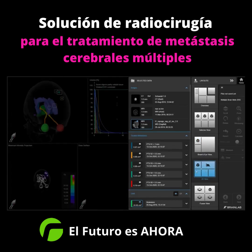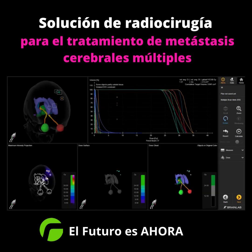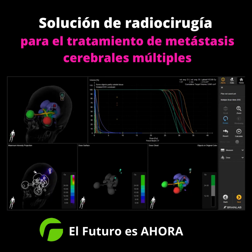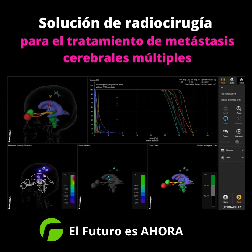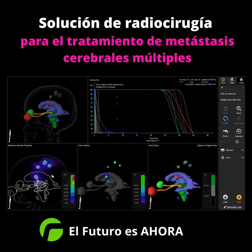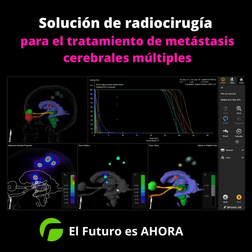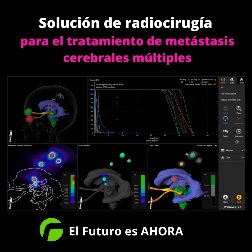To facilitate more detailed analysis, there are several ways to review the treatment plan. Maximum intensity projection shows doses as hotspots delineated by prescription isodose lines. Dose surface shows how much of the object's surface is covered by the prescription dose. Dose cloud displays prescription doses as clouds around the metastases.